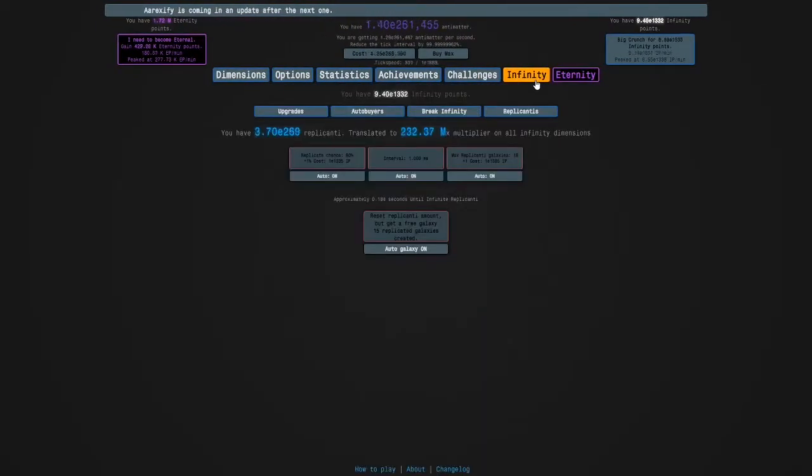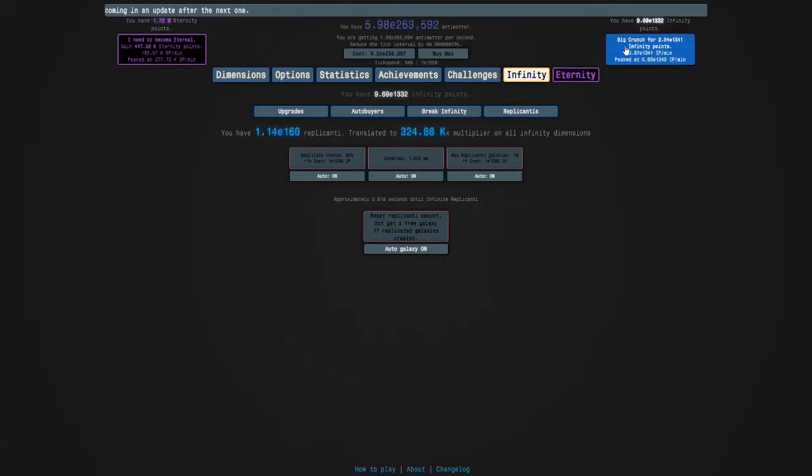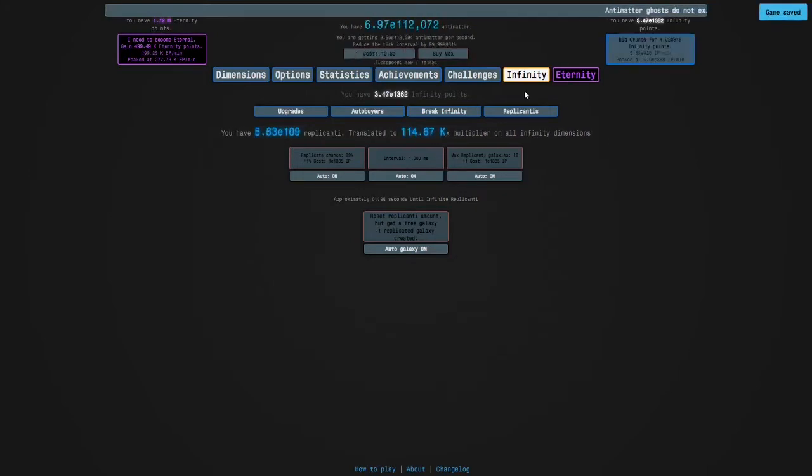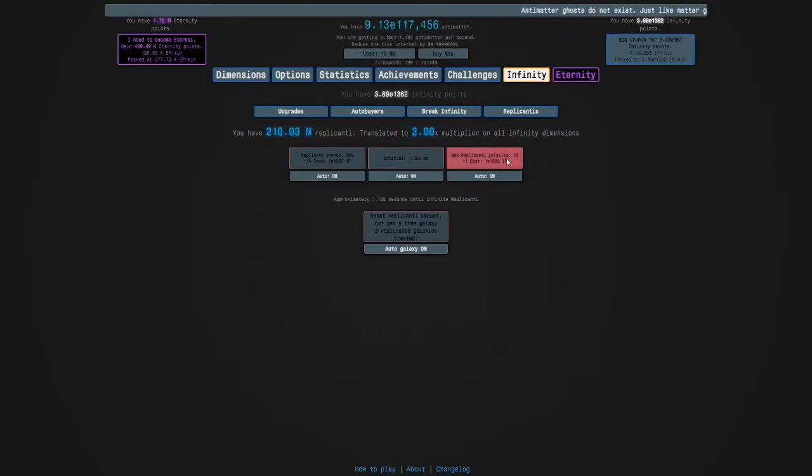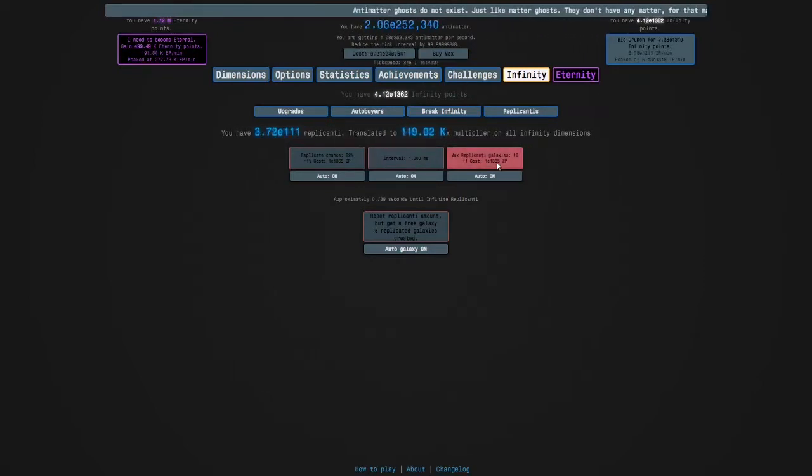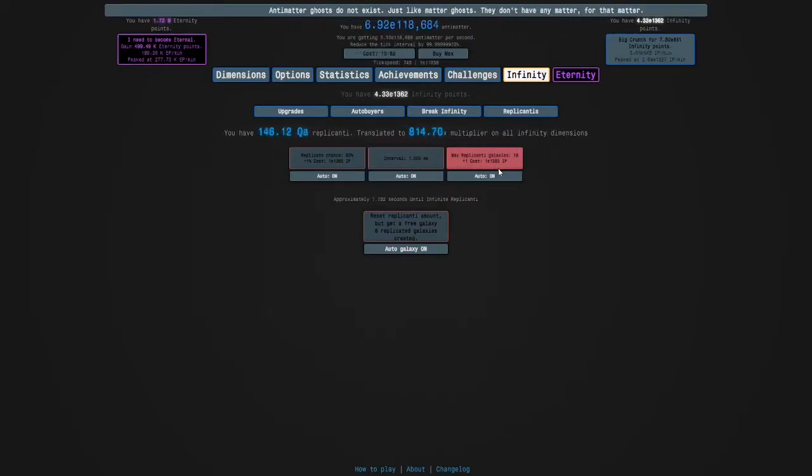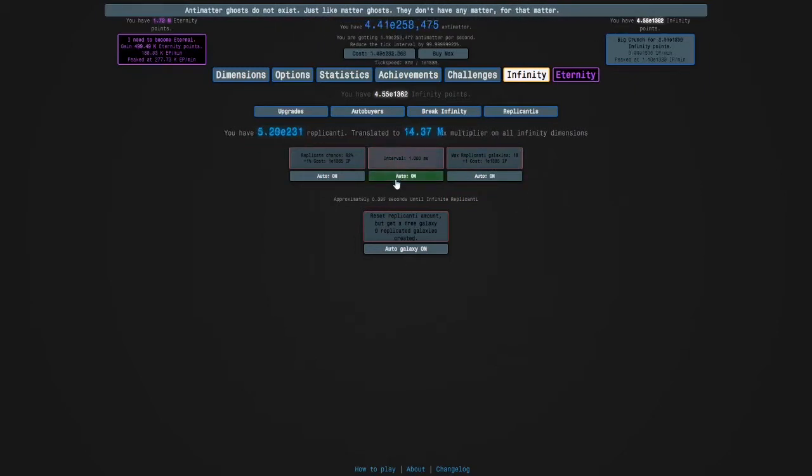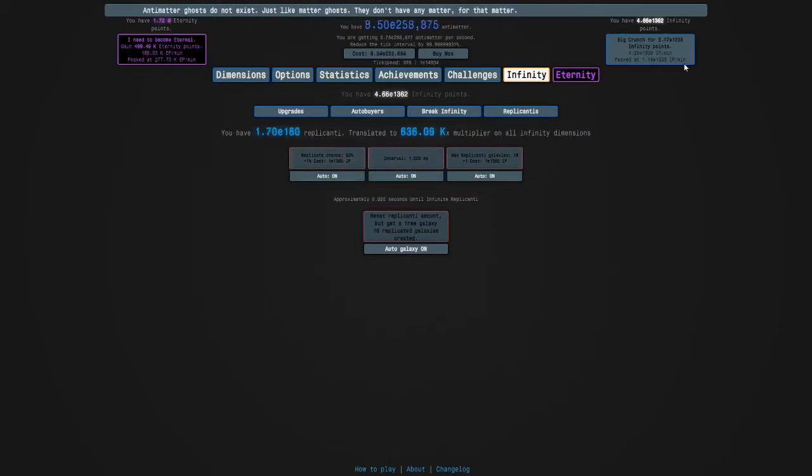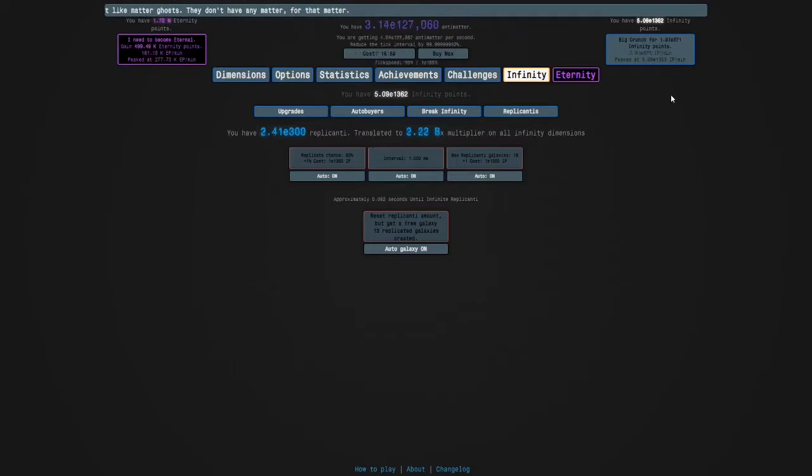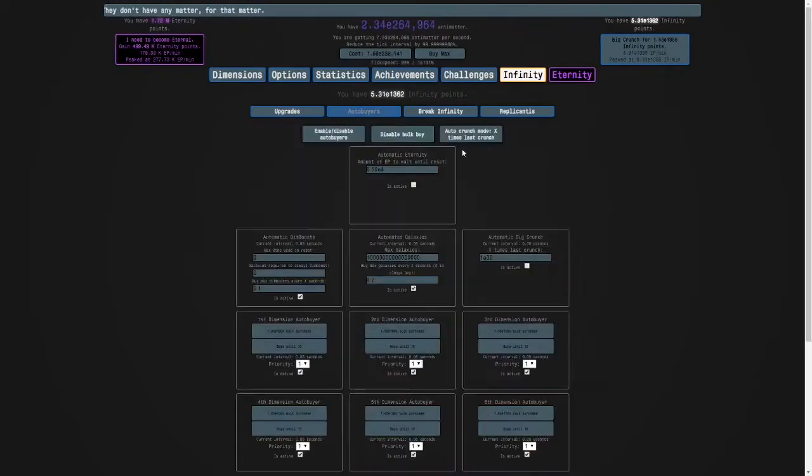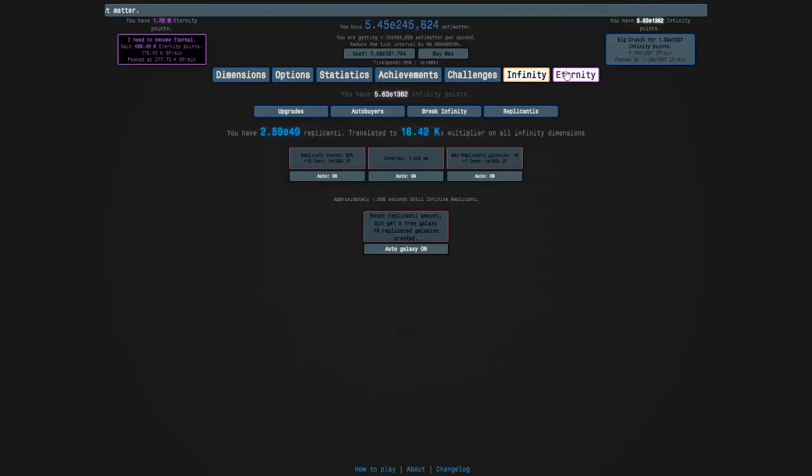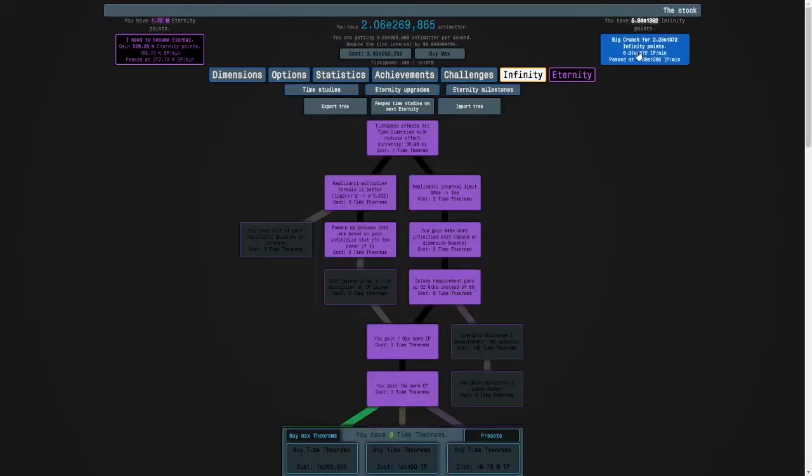It looks like I may be starting to cap out a little bit, but it's not so bad because I'm still getting like 30 orders of magnitude on each crunch and I'm sort of close to a 19 replicanti galaxy. Starting to cap out is when you, because if you're crunching manually, it's like when you only get a few orders of magnitude on each crunch and you're not close to another replicanti galaxy.